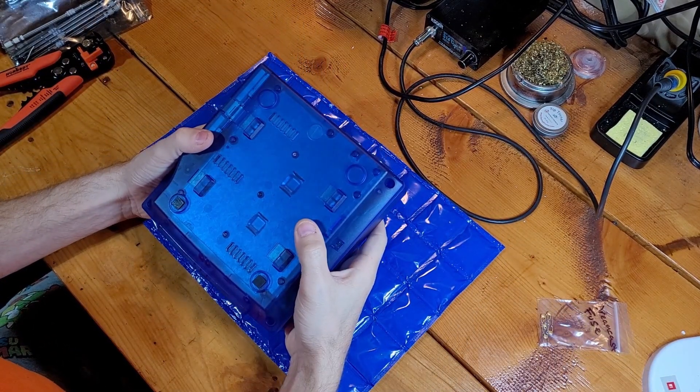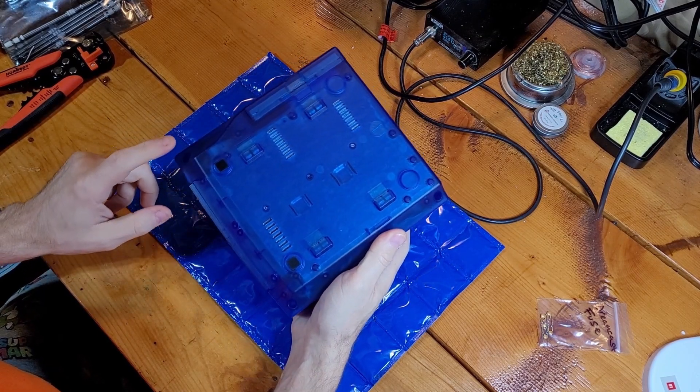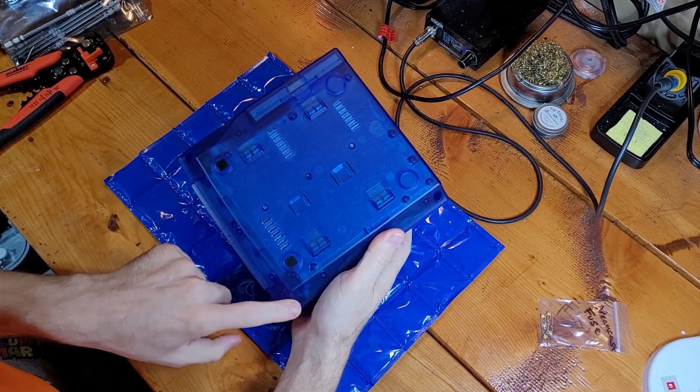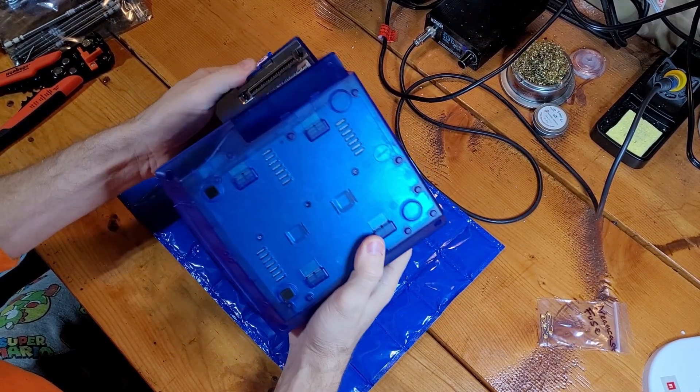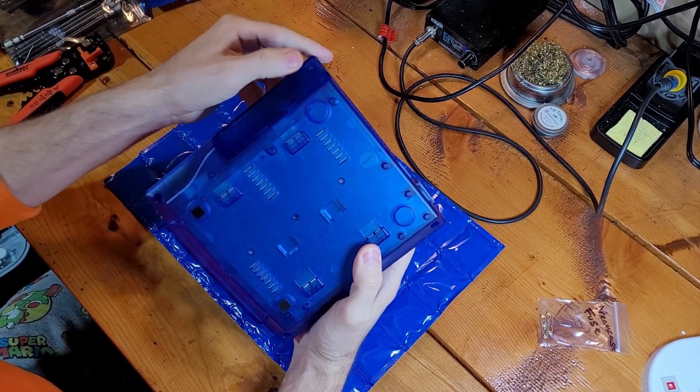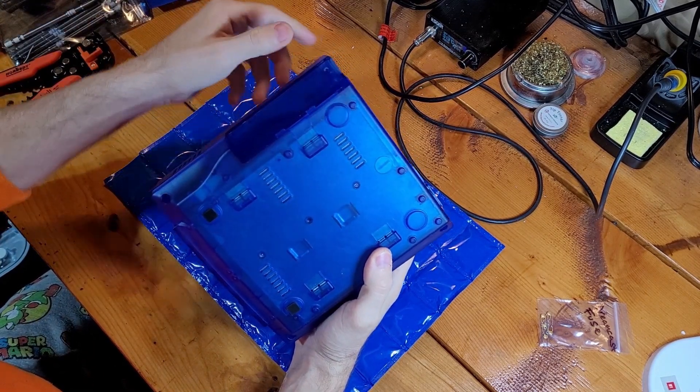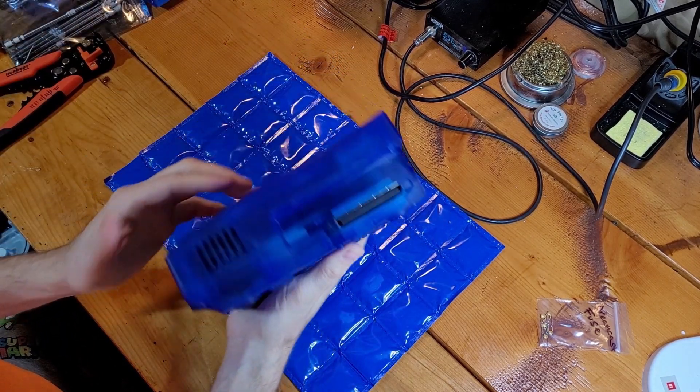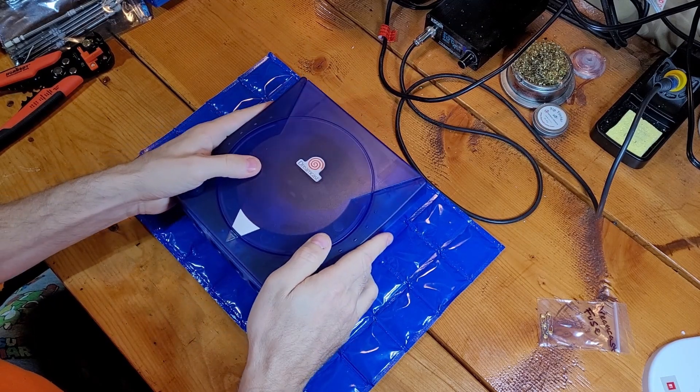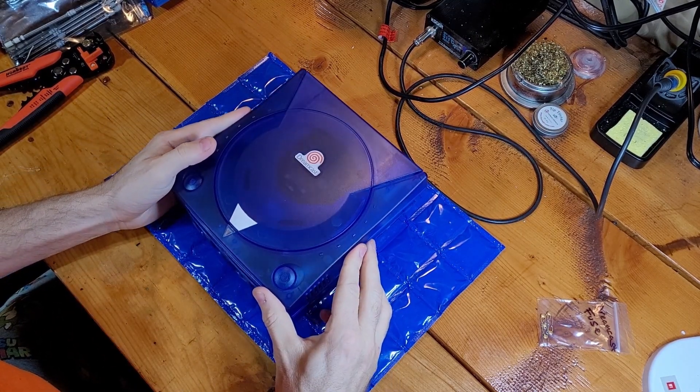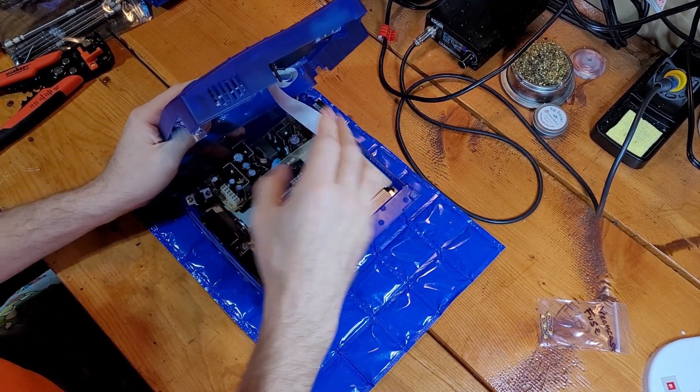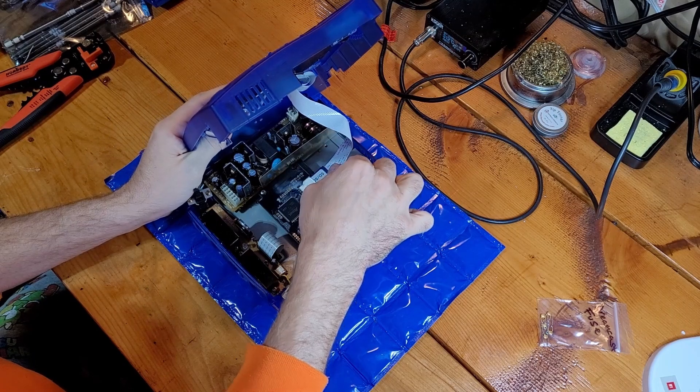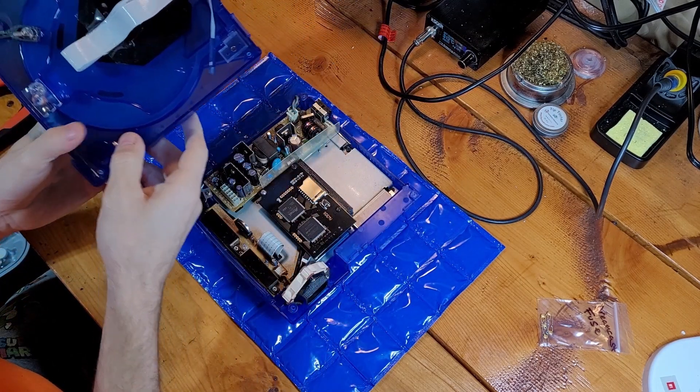Basically you just have to zip out the four screws. You have one here, here, here, and then one under the modem that you just pop off. I've already unscrewed those just to save time.